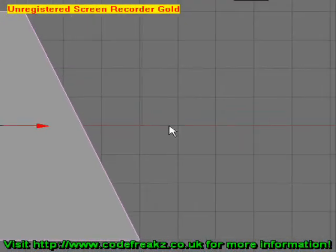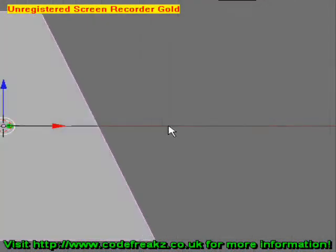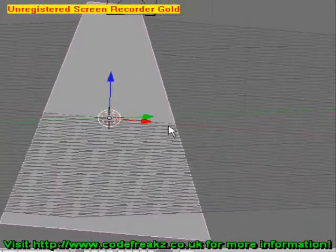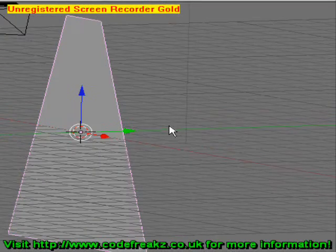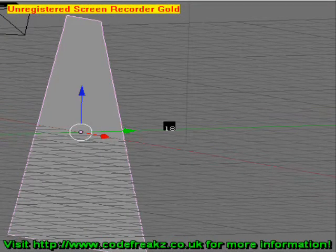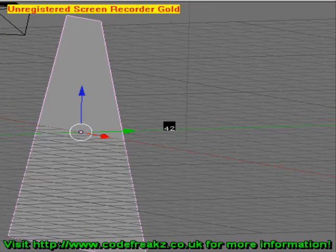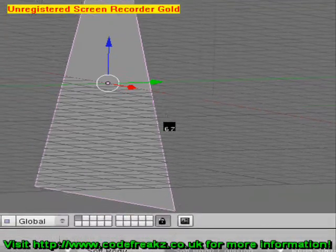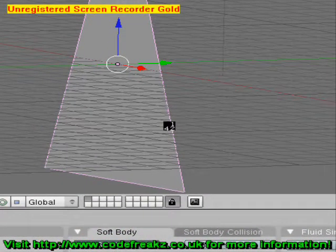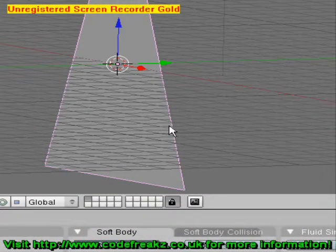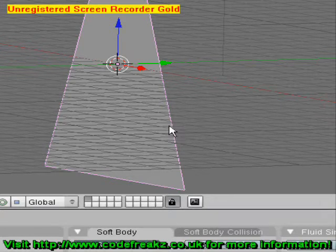If we just rotate our cape a little bit so we can see it from a better angle and press Alt-A, you can see it sort of bounces at the bottom, giving it a material sort of finish. To make our cape look a bit better, we're going to animate it.